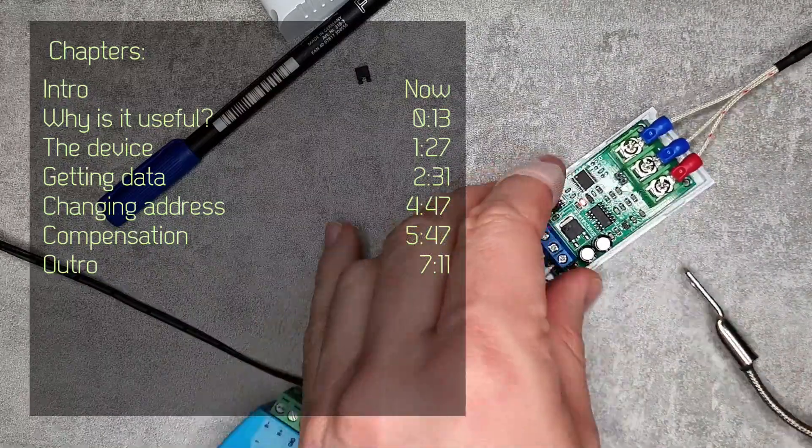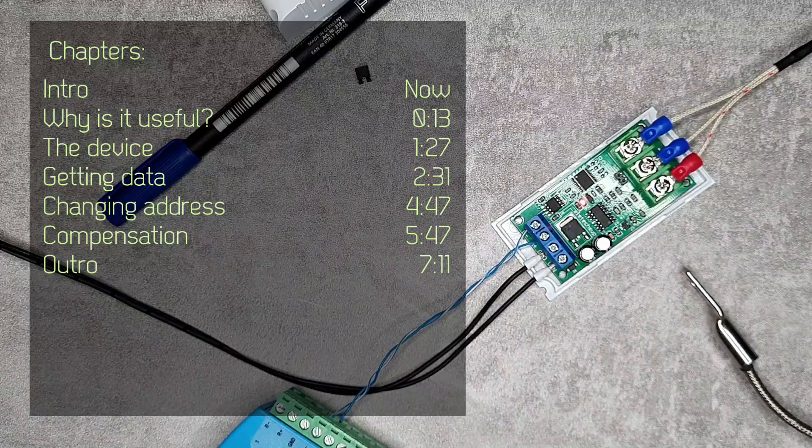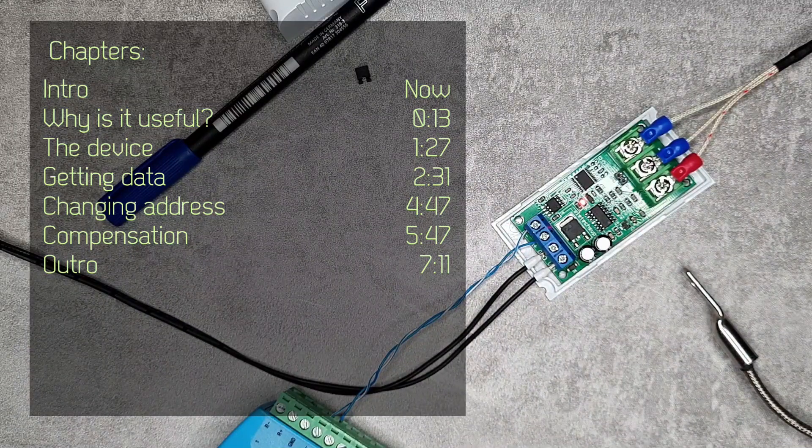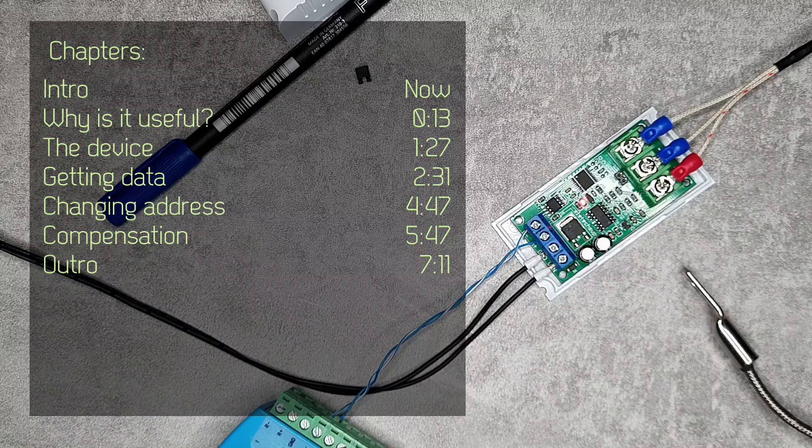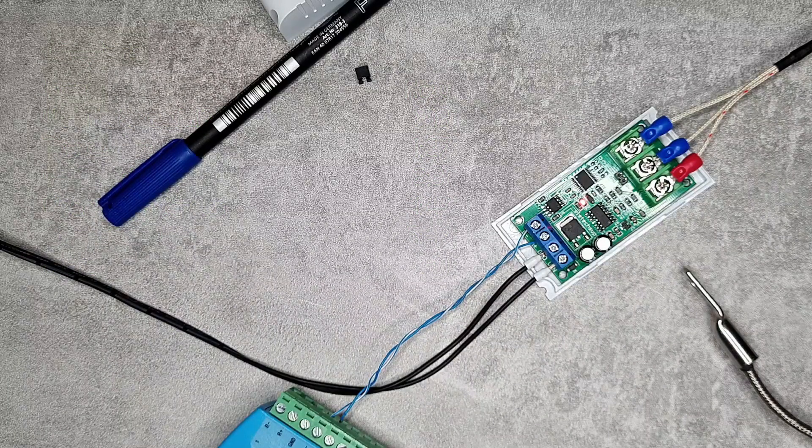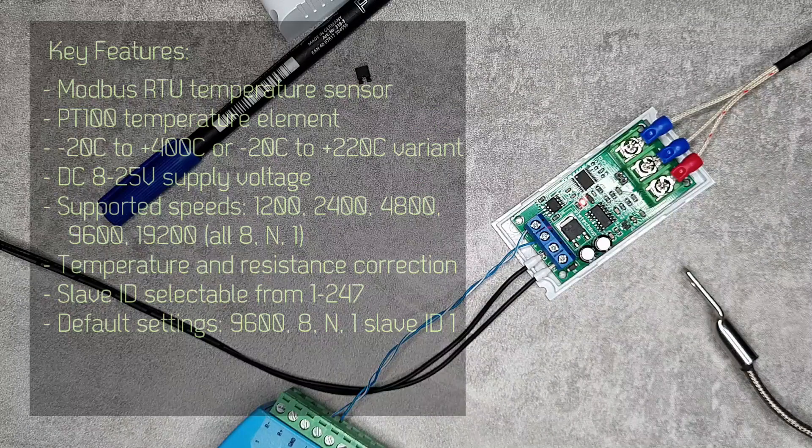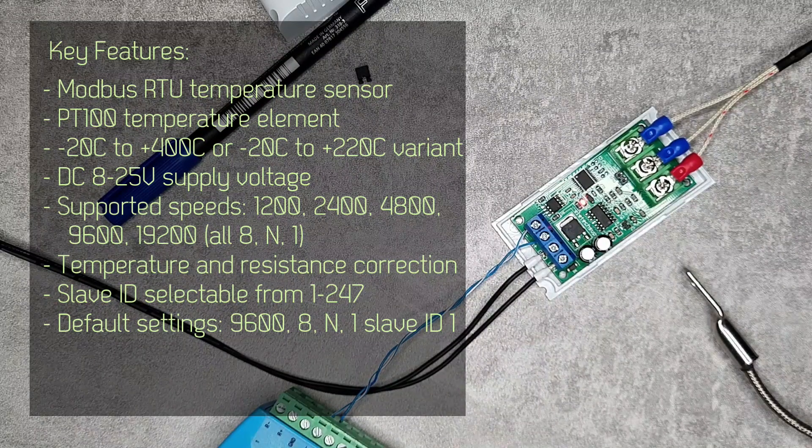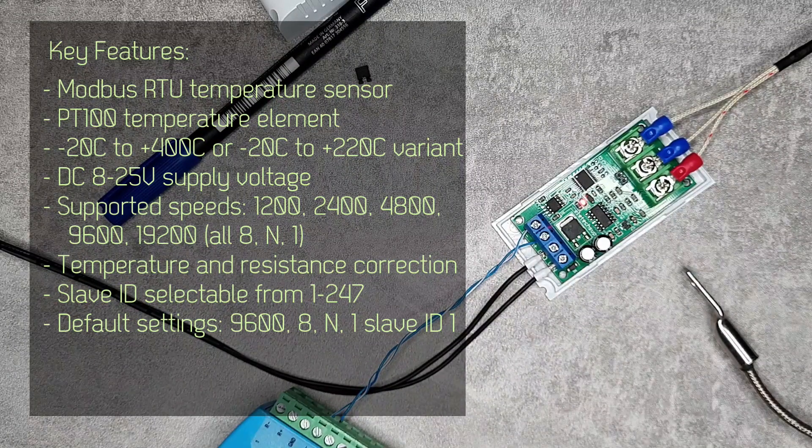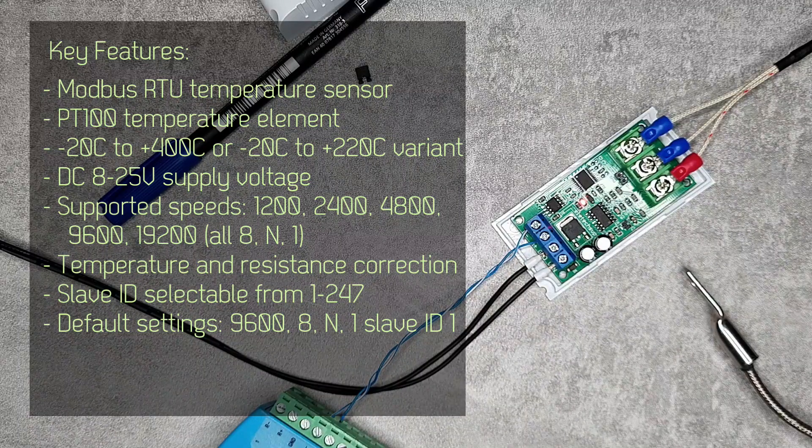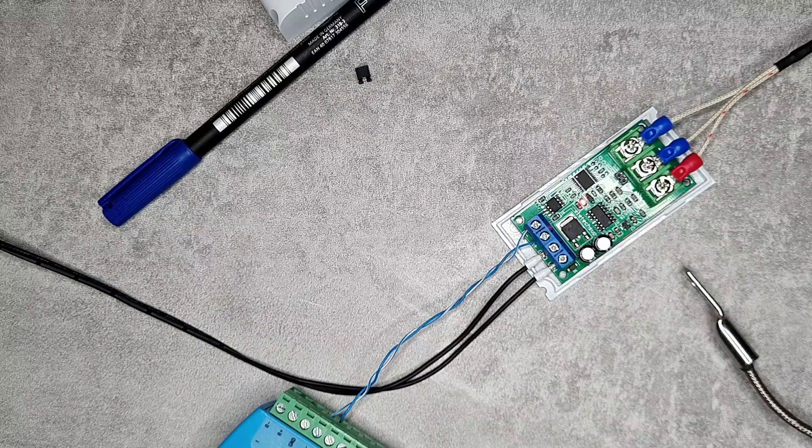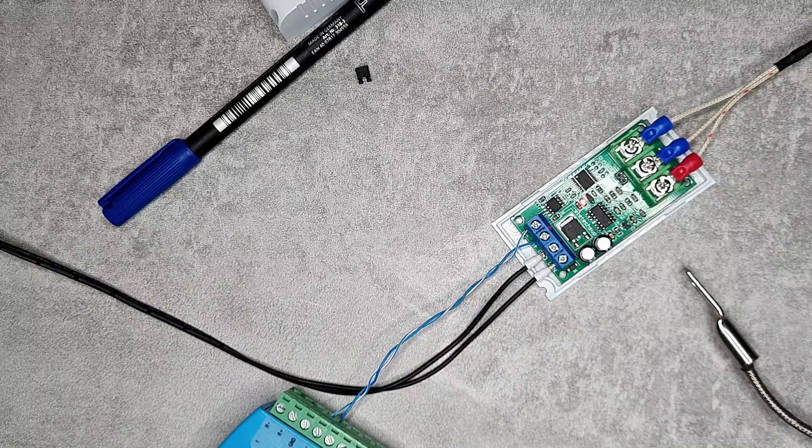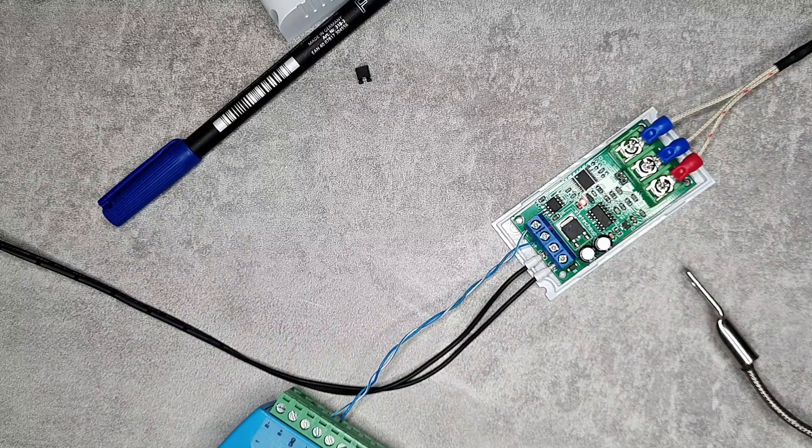Let's say if the PLC doesn't have any analog inputs anymore, if you want to extend it by another card which has like eight analog inputs, that would be like 200 euros or something like that. So he was looking for something cheaper, like a cheaper alternative to measure temperature.